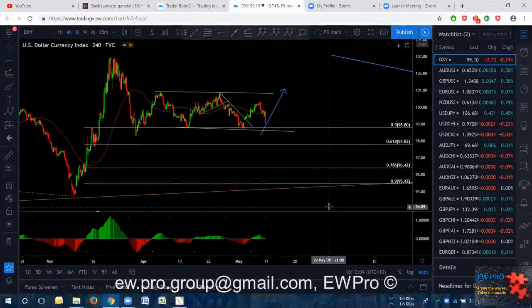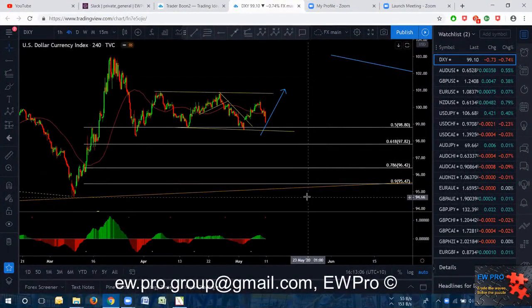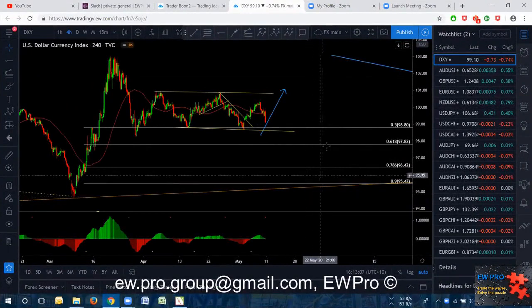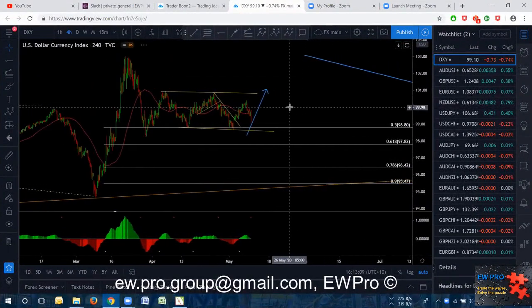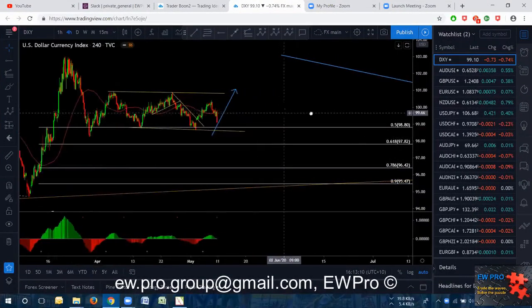Welcome friends to the Weekly Outlook. Boone here from Elliott Wave Pro. This week it's going to be pretty tough trading.